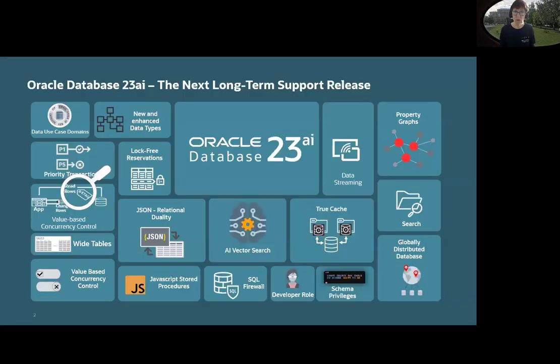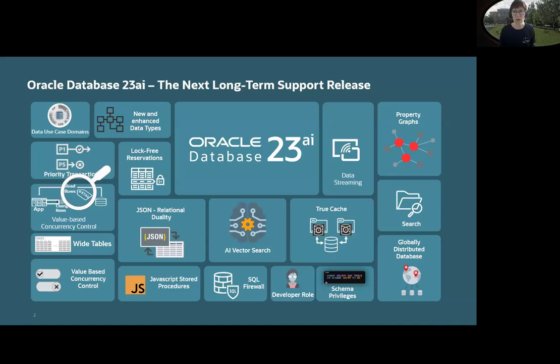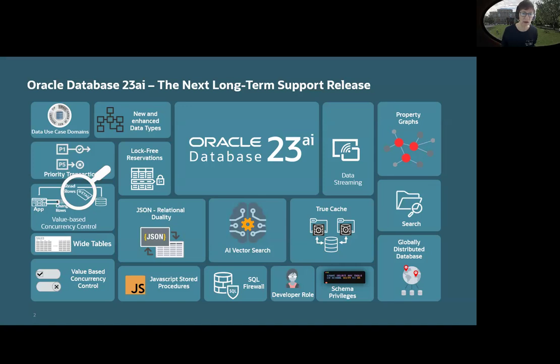As you know, Oracle Database 23ai is the next long-term support release and is one of the many features you have when you install and have Oracle Database 23ai.